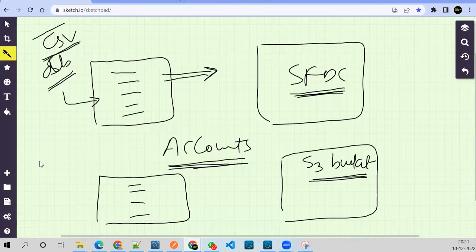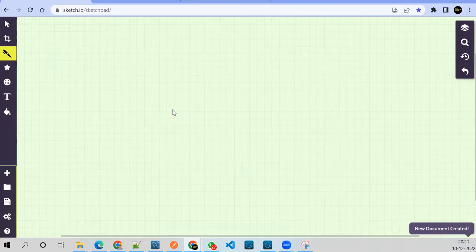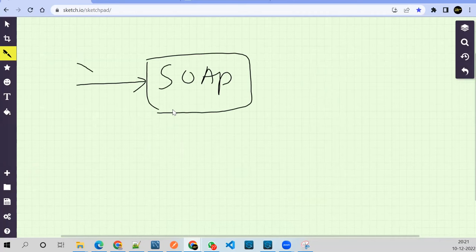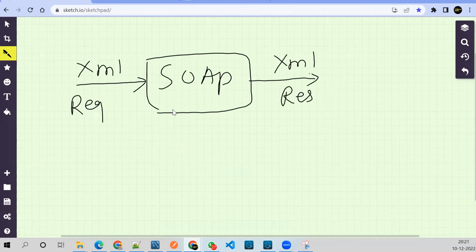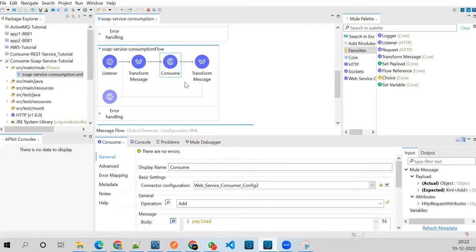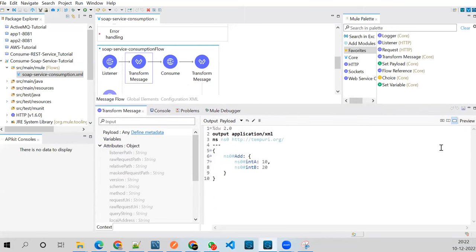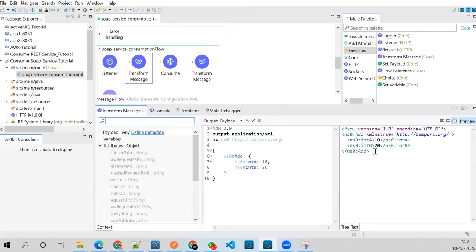When consuming a SOAP web service, I need to build an XML request, send it, and get back an XML response. Let me come back to the flow. I need to build the XML request — if you look at the preview, you'll see the XML request: triggering the add method, sending intA=10 and intB=20.